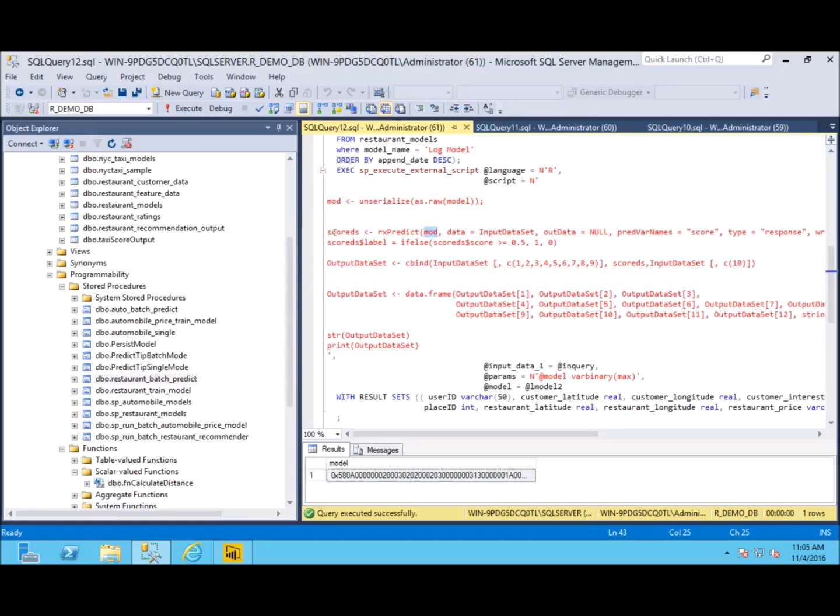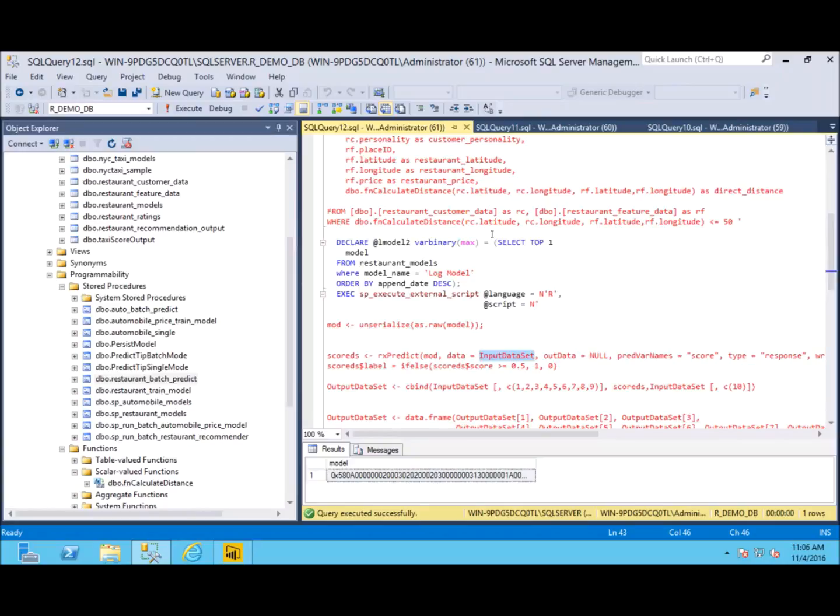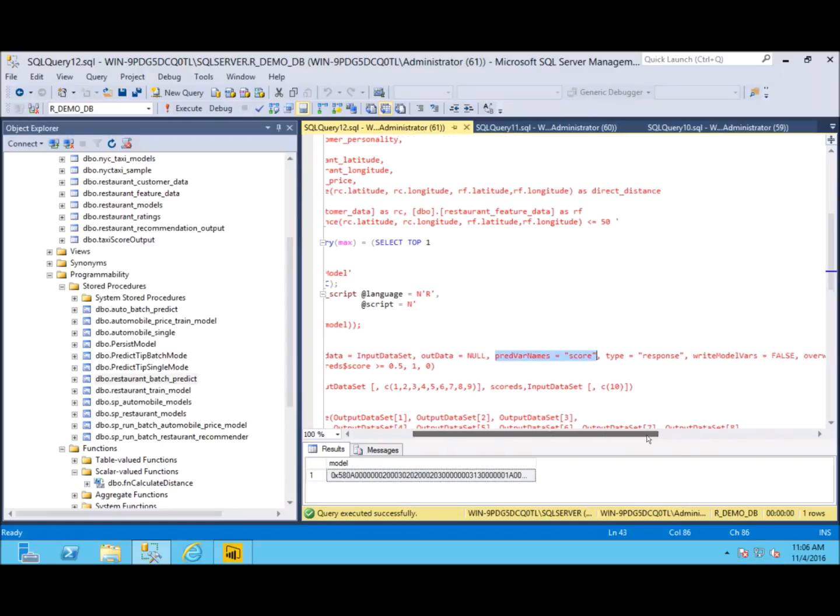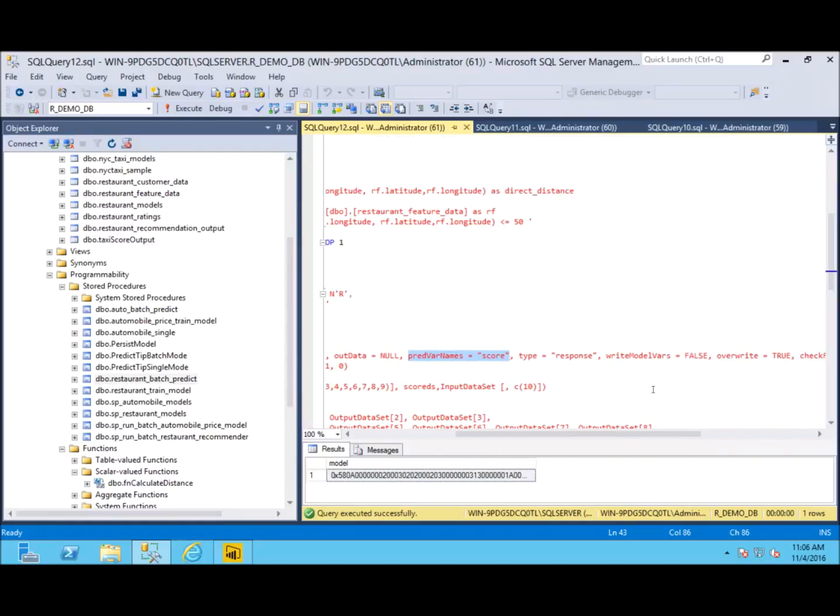Next, we begin our script again where we unpack that binary model so we can use it inside this rxPredict command. We have a data frame called scoreDS where we're going to put all of our predictions into it. We say our input data set is the one from above and we want to call the new column 'score,' so we're going to add a column onto our data frame. One thing I want to point out that we did not do here is this right model vars.